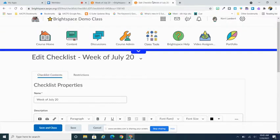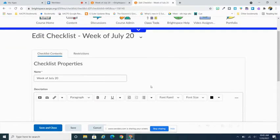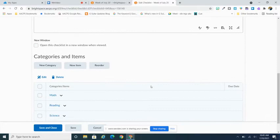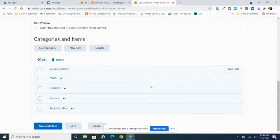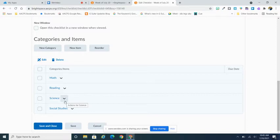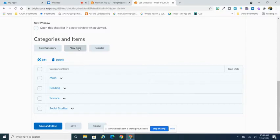Once I'm done building my categories, I'm brought back to my main checklist editing page. You can see that I have built four separate categories where I'm going to put assignments or activities that I want my students to complete underneath. So I'm going to go ahead and I'm going to select new item.